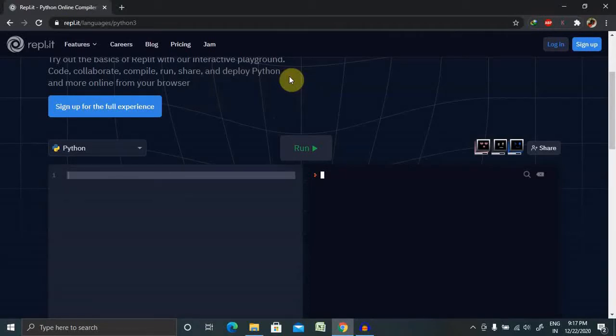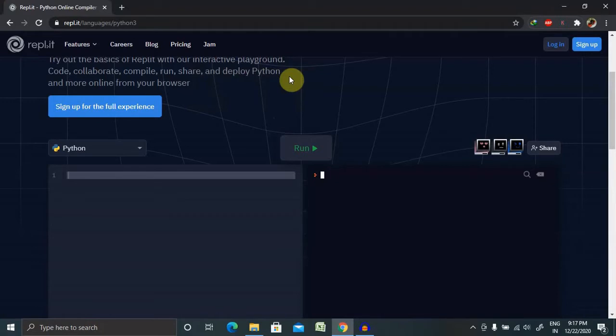Hi everyone, welcome again to a new session of Python. In this session I will explain about the Python sleep function. Whenever we are talking about multi-threading concepts, the sleep function always plays a very important role.